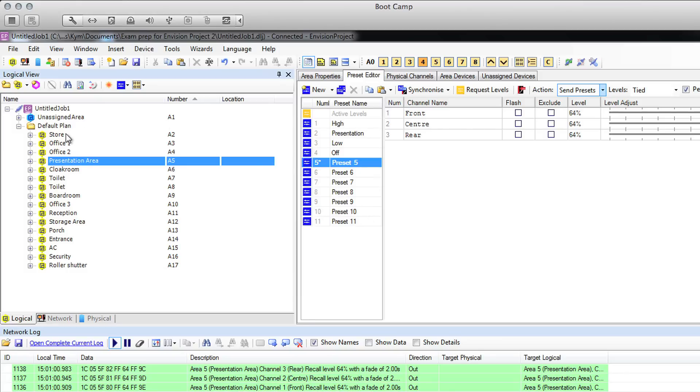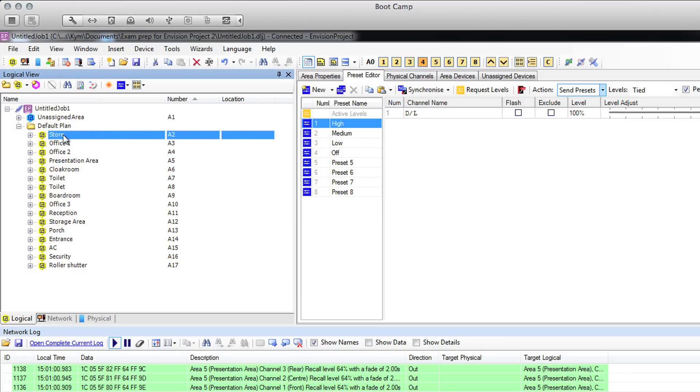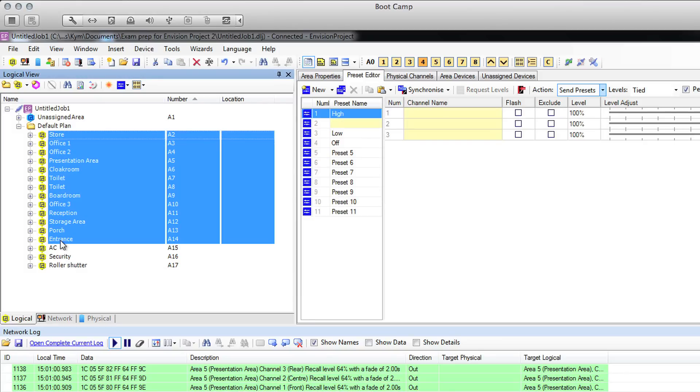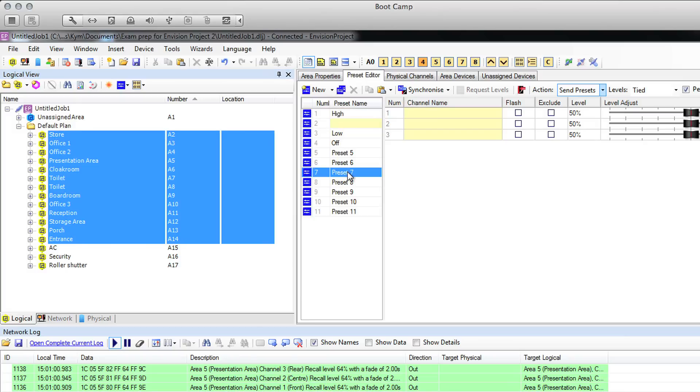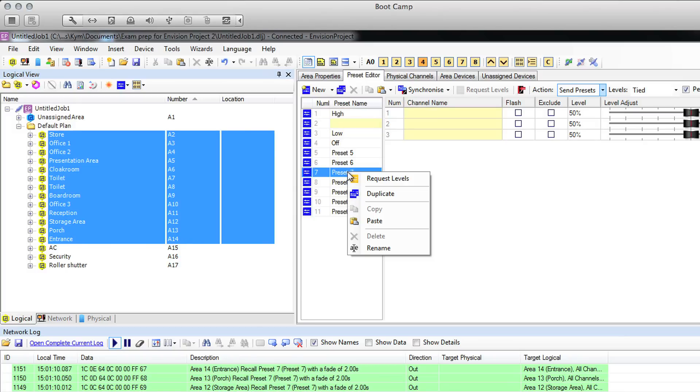If you have a global preset which will be in each area, then you can select all of the areas that the preset will exist in and then select a preset that isn't in use. You can tell if it's in use because it will be blocked out in yellow. So find a preset that isn't in use and rename it.